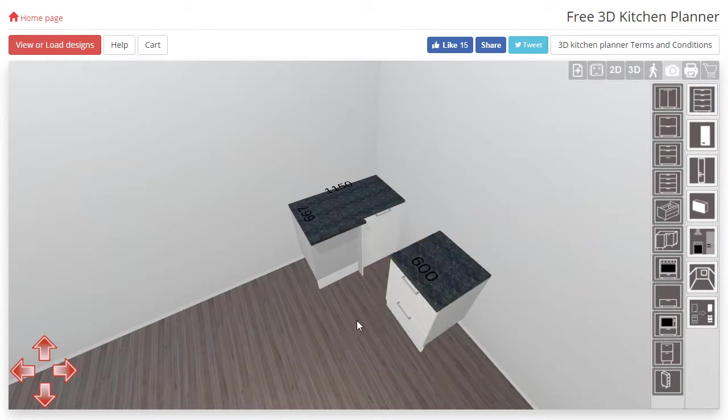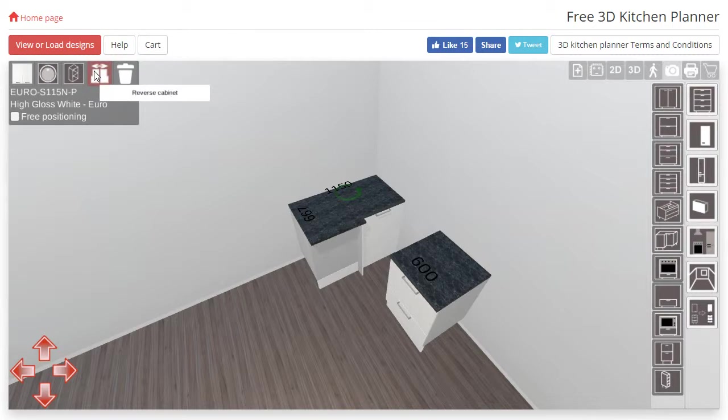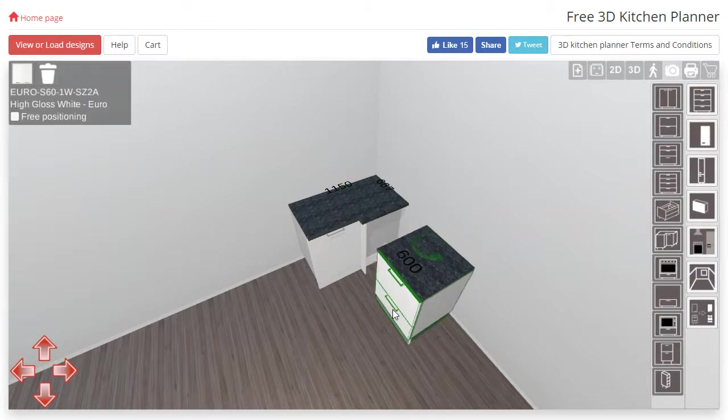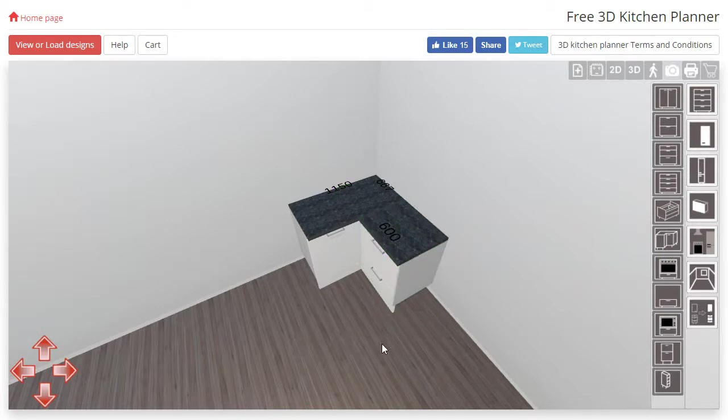To fix this we need to select the corner cabinet by clicking the doors or the body and then click the reverse cabinet button in the top left corner. The door is now the correct orientation and it will also let us put our drawers next to it.